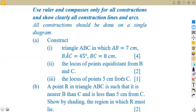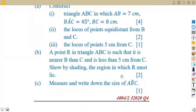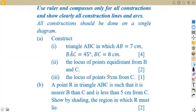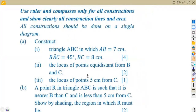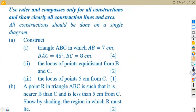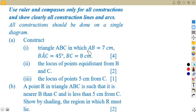It's June 2020, question number four — construction. This looks like a type of construction question. So like I always say, whenever you're given a construction, the first thing is to make sure that you've got a sketch. Given: use ruler and compass only for all construction. Ensure clearly all construction lines and arcs. All constructions should be done on a single diagram.